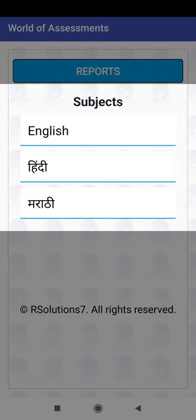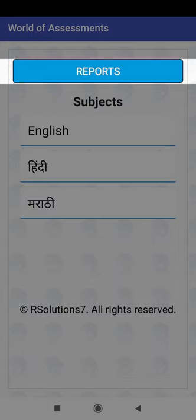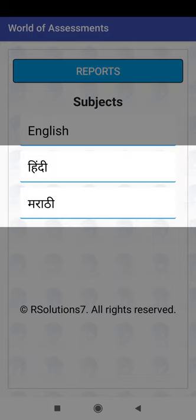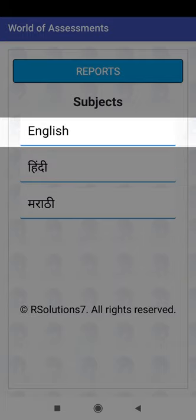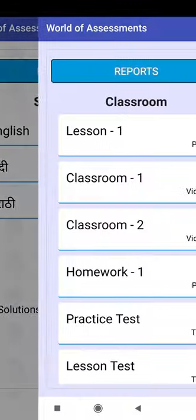A list of all subjects is displaying. This is the reports button. The app supports multiple languages. Click on English.